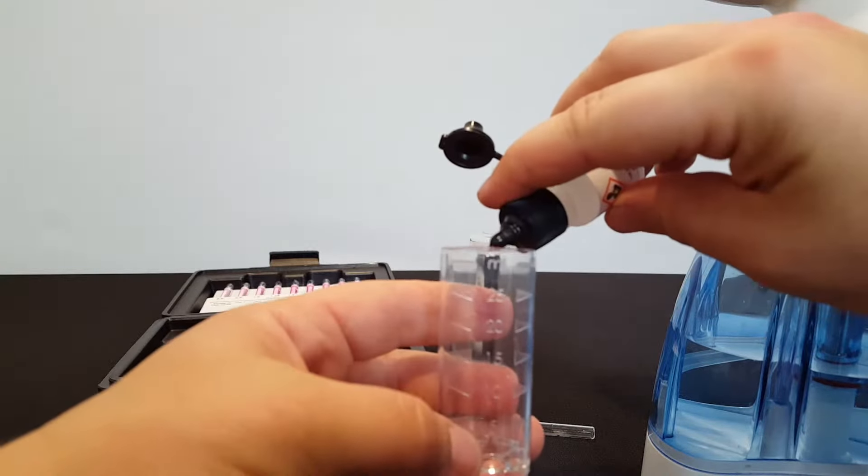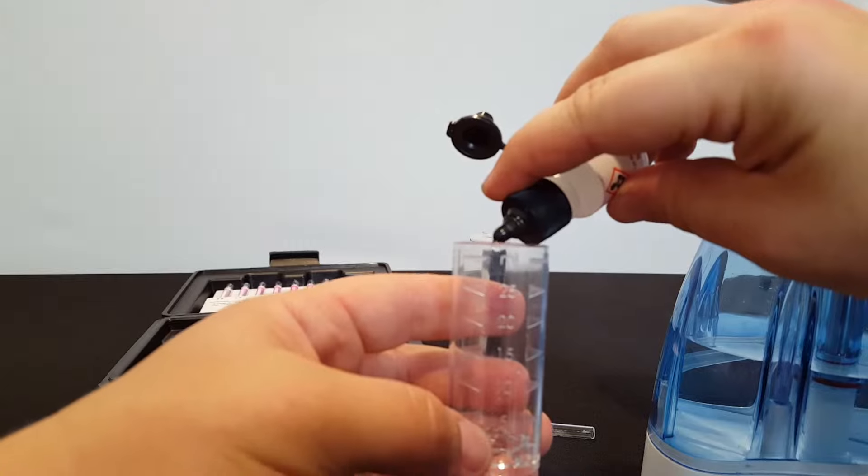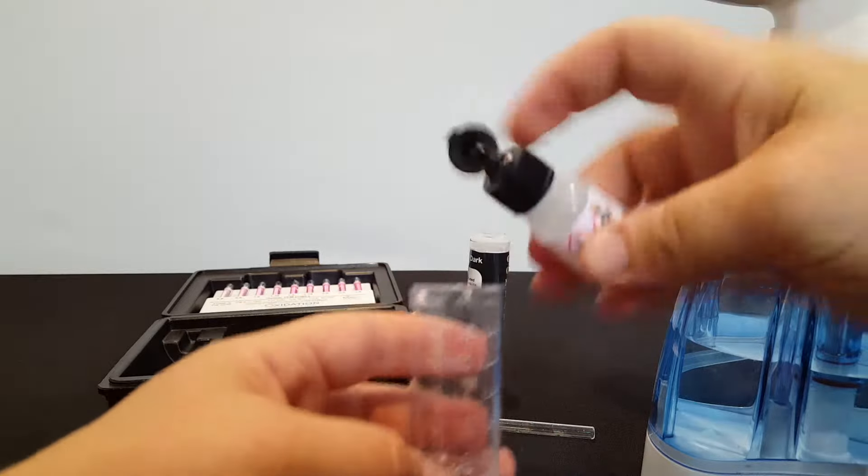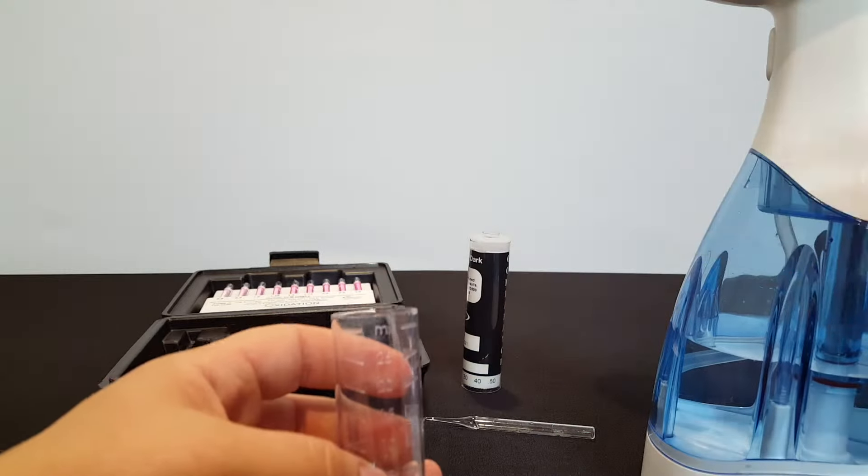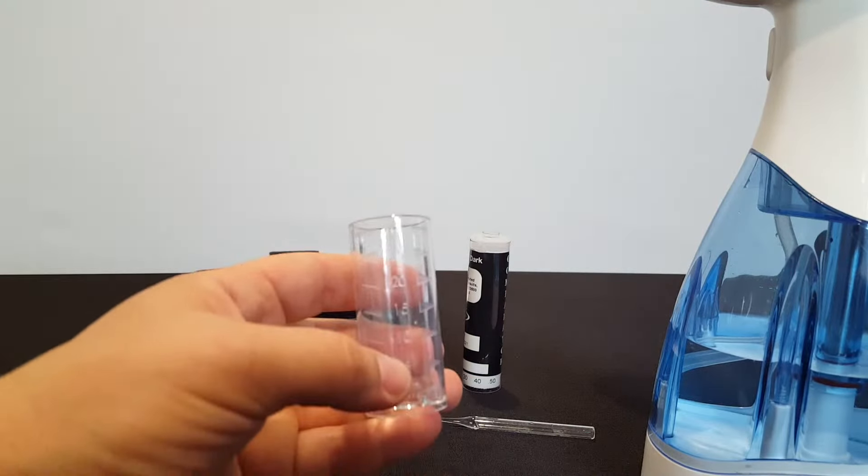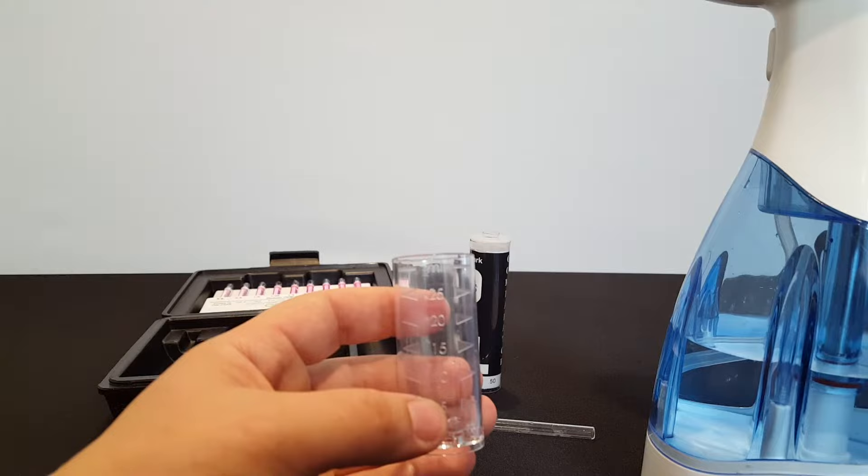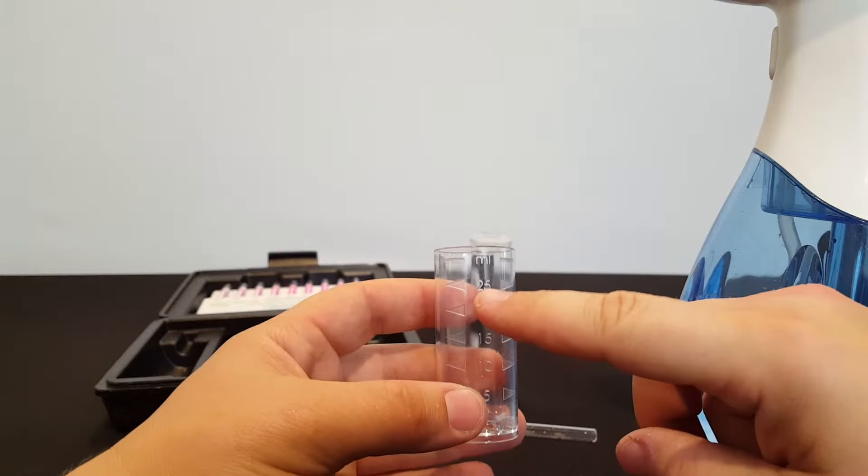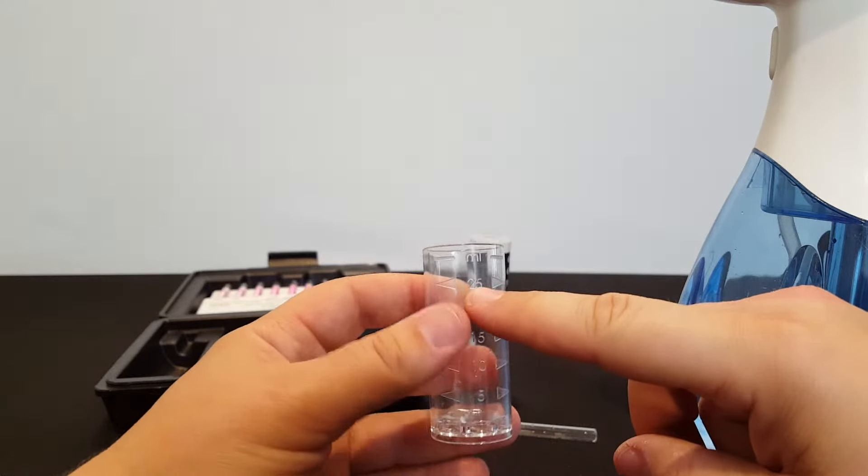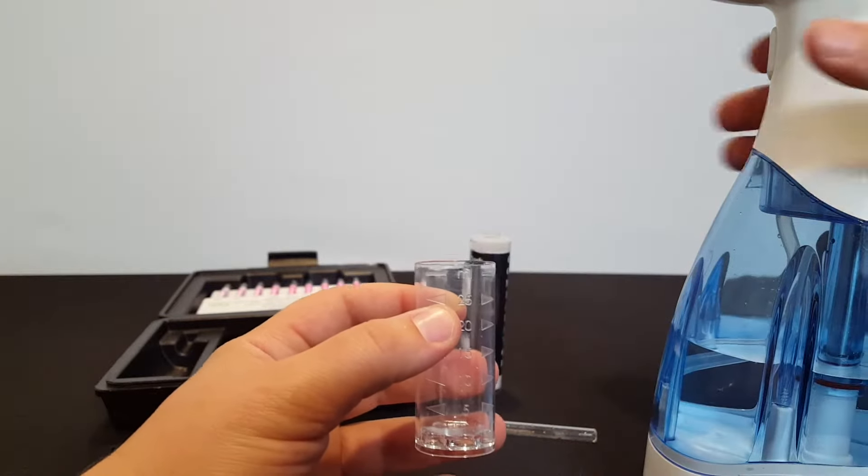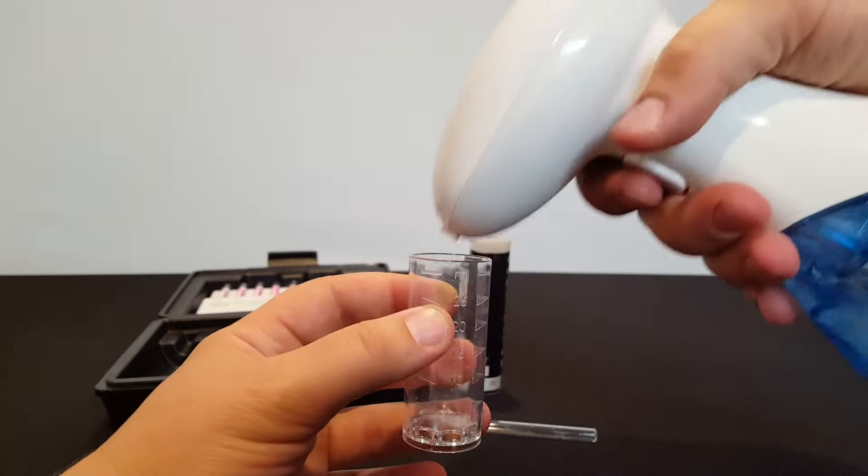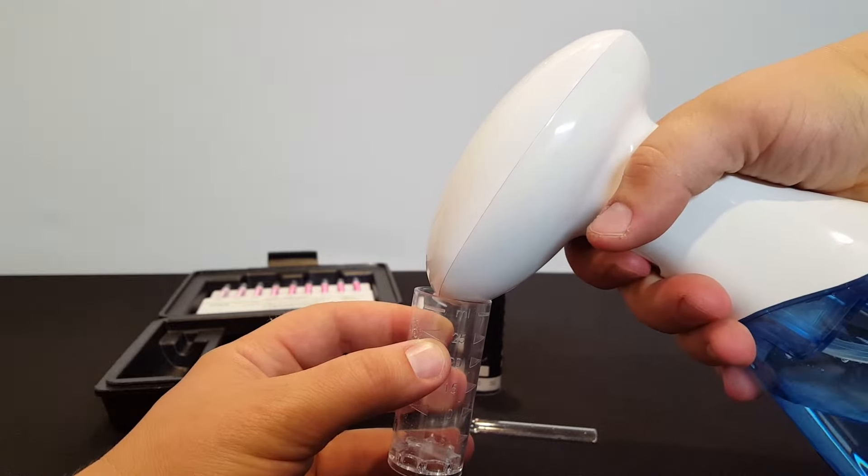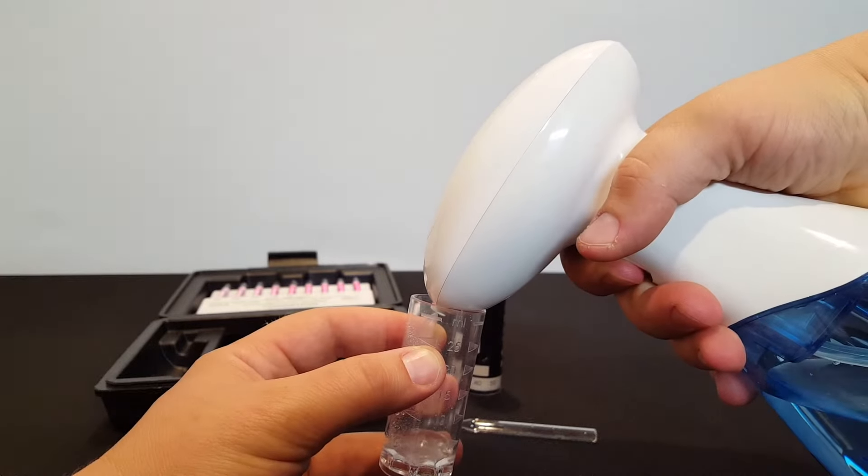We're going to start by putting five drops of activator solution into the test bottle. We want to fill it up to the 25 milliliter point with the dissolved ozone. So that's what we're doing with our spray bottle here.